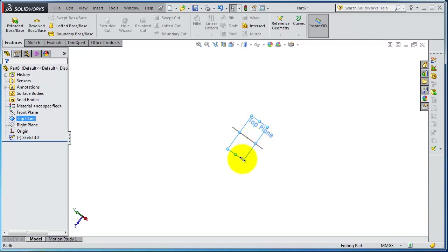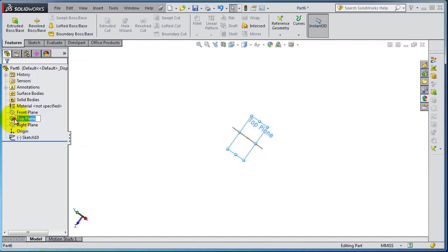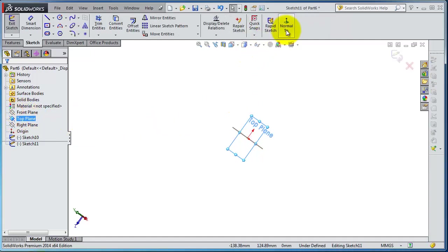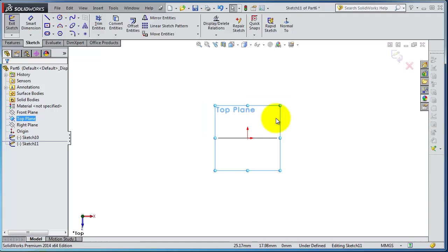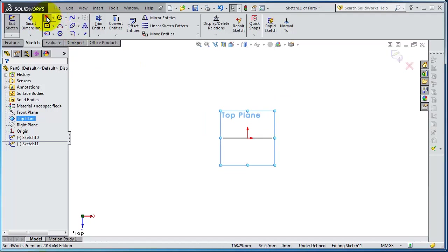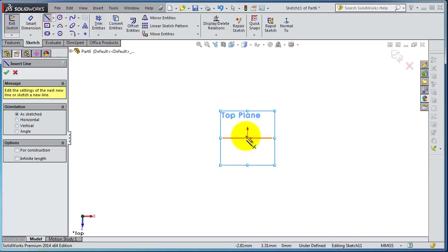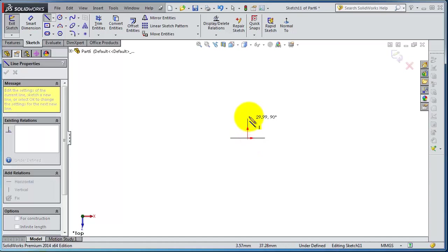And insert sketch in that plane and here you can start the path for sweeping the circle.